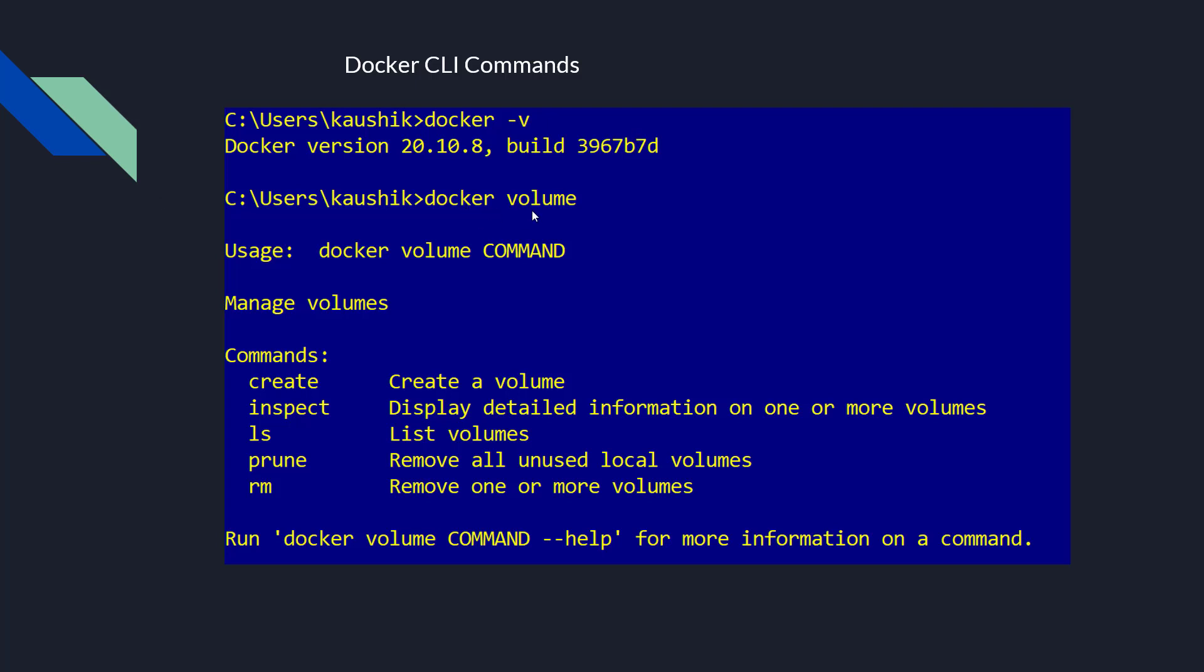Now, the Docker volume is the command for getting all the volumes. You have got these are the commands. In place of command, you will fill Docker volume create or inspect. Create is creating a volume. Inspect is display the detailed information on one or more volumes. LS is list of volumes and prune is remove all unused local volumes and RM is the command for removing one or more volumes.